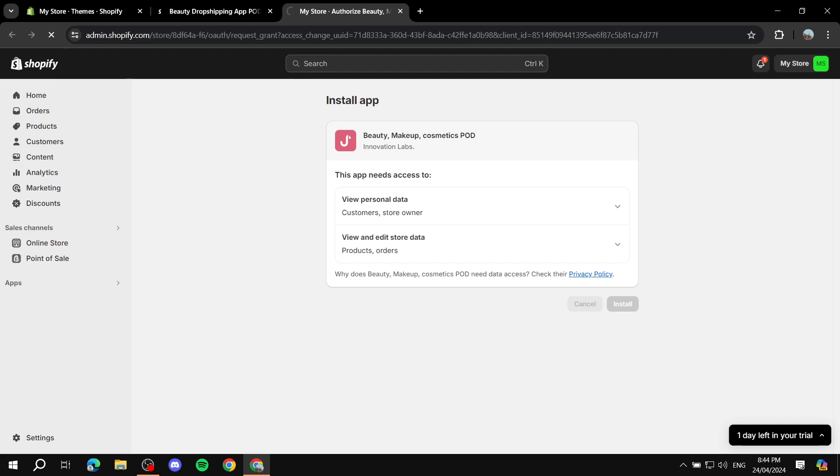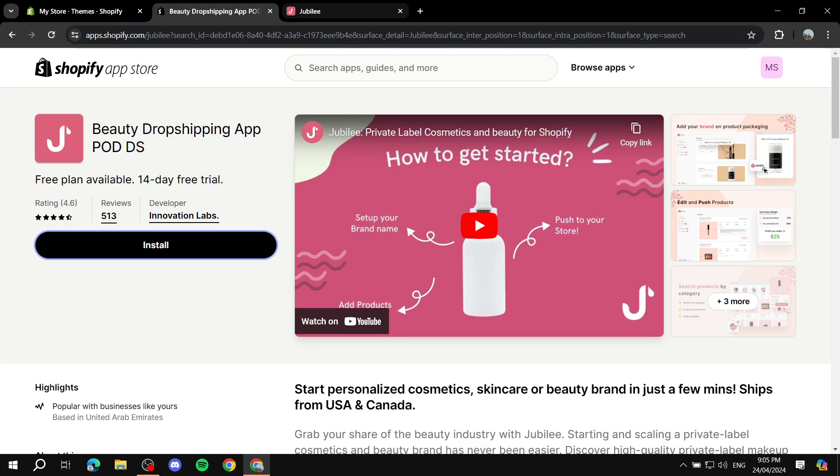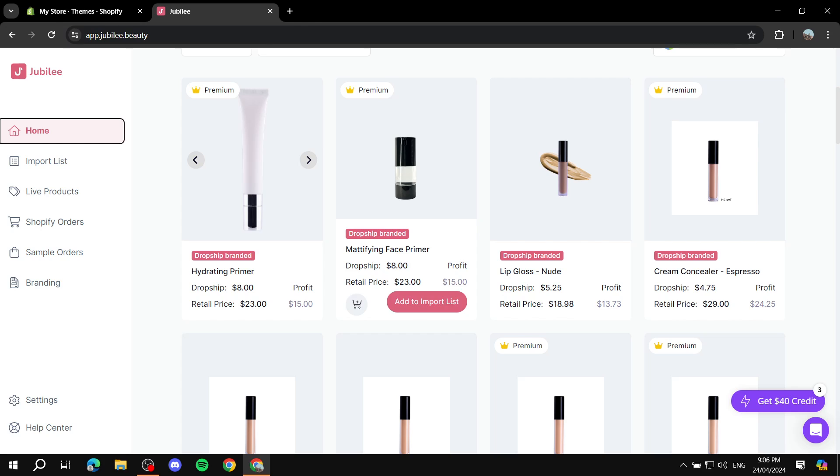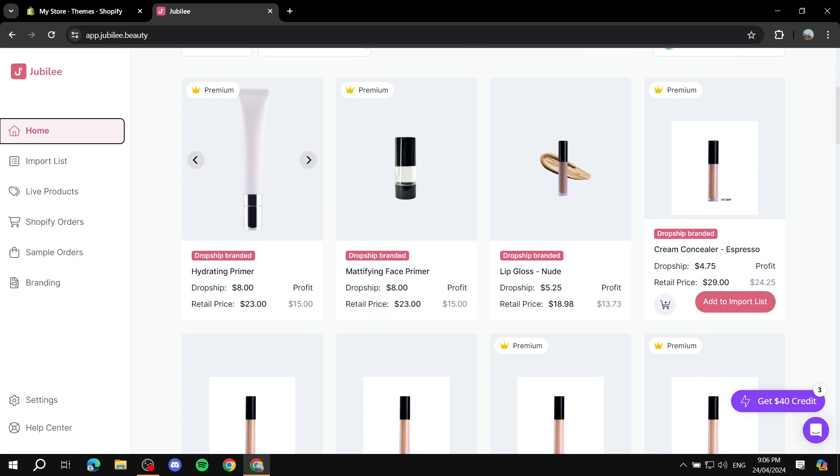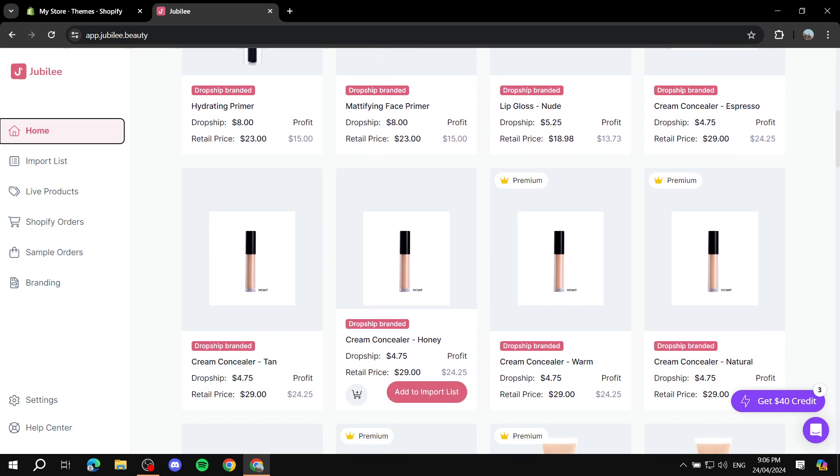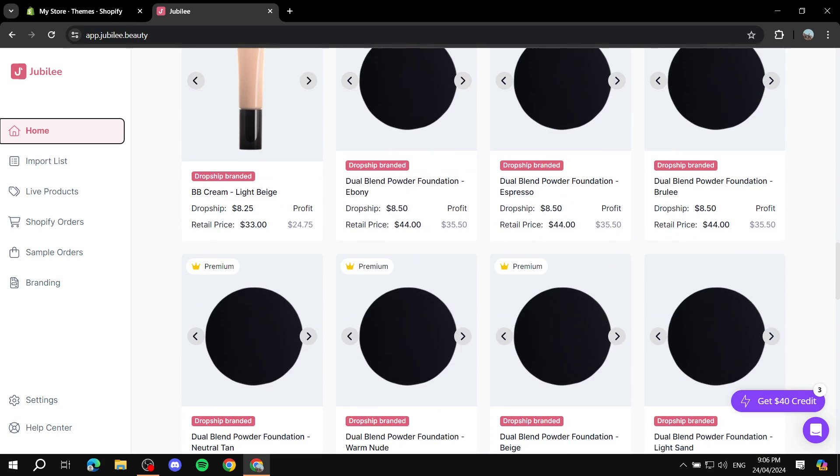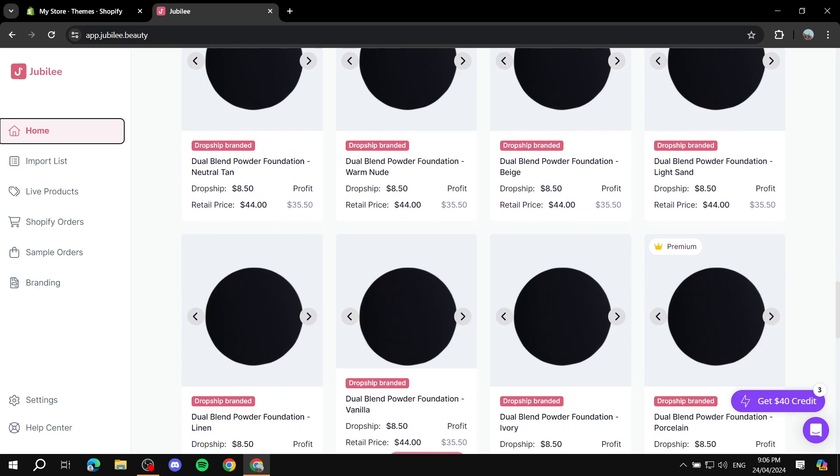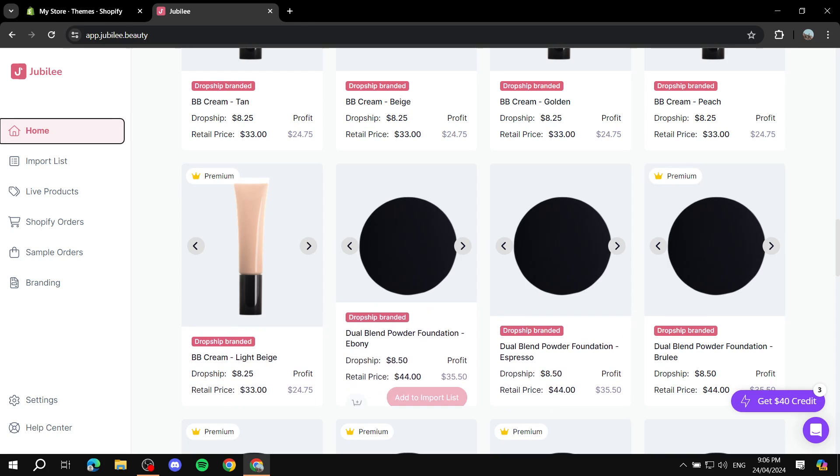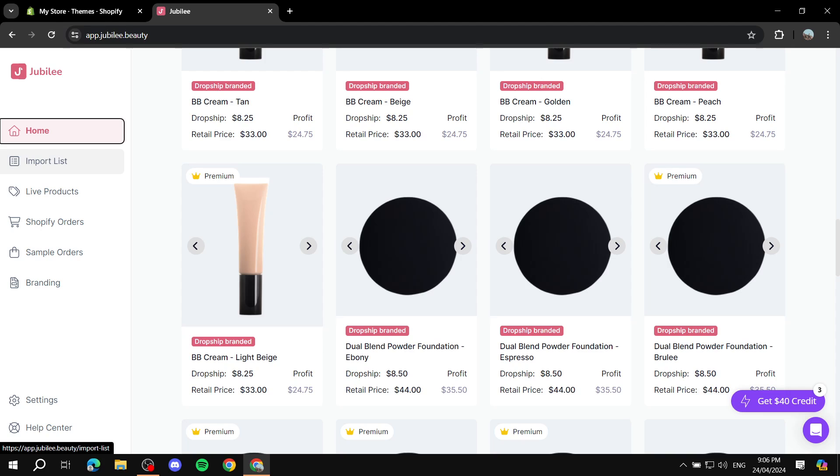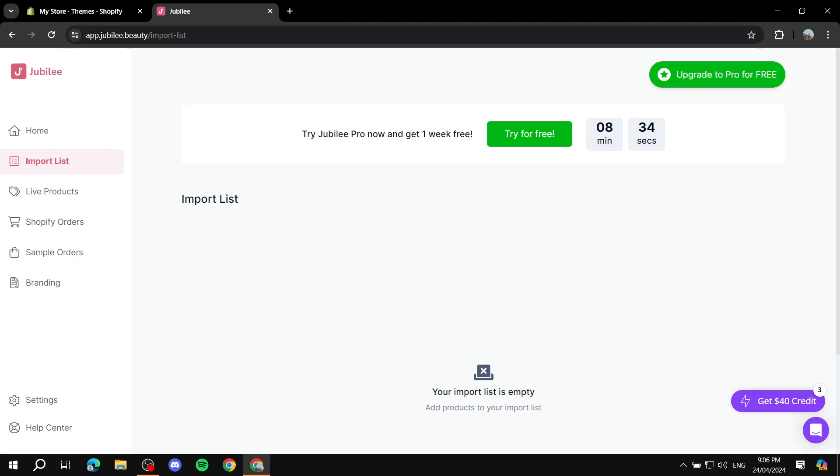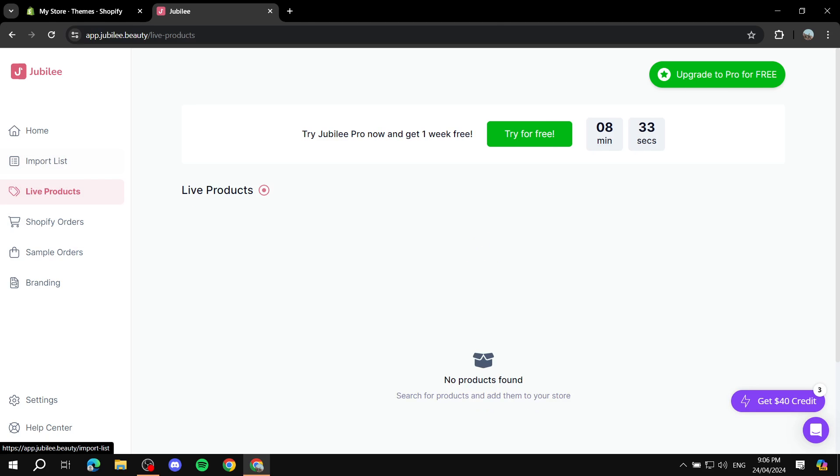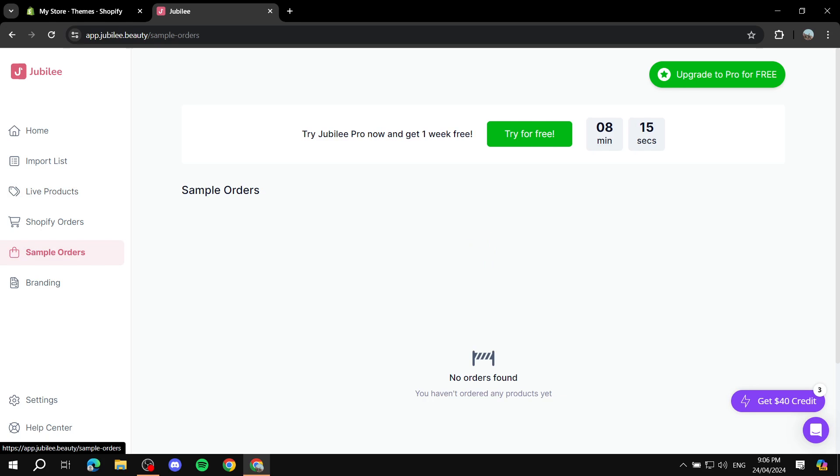Once you finish installing the app, it should open up a page which looks like this where you'll be able to filter out the products that you want. You should be able to find all of those products depending on which one you exactly want. On the left side you can see the Home page which is the one we are in. You should find the Import List which will show you the list of imported products that you have. You've got Live Products that you already have, Shopify Orders if somebody has got an order for you within Shopify, Sample Orders, and then Branding. Sample Orders are going to be if you have ordered any samples.